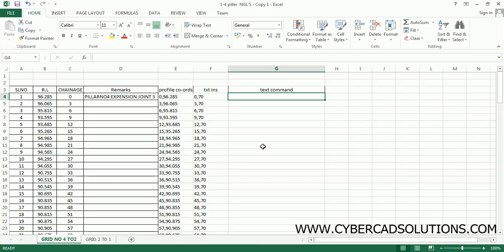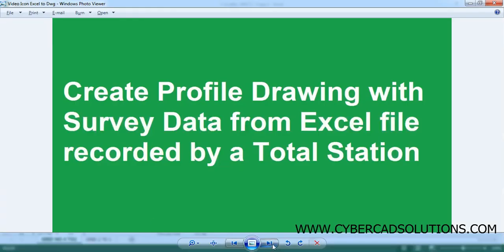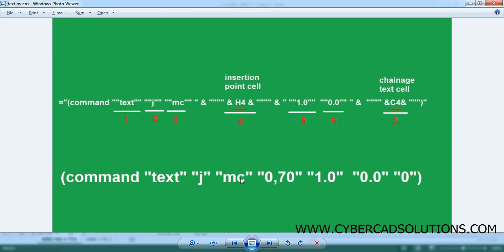Now we need to write a text command. If you write an ordinary text command it won't work in AutoCAD — we need to write an AutoLISP macro. The format is: command, text, justification, middle center, insertion point, height, rotation angle, and the text to be drawn. The macro string uses the command enclosed within four double quotes, then justification, middle center, insertion point, height, rotation angle, and the text to be displayed.